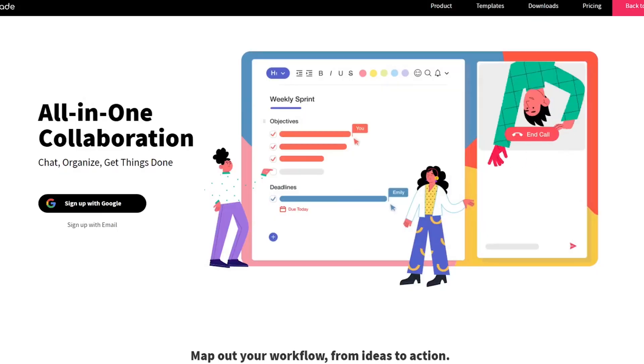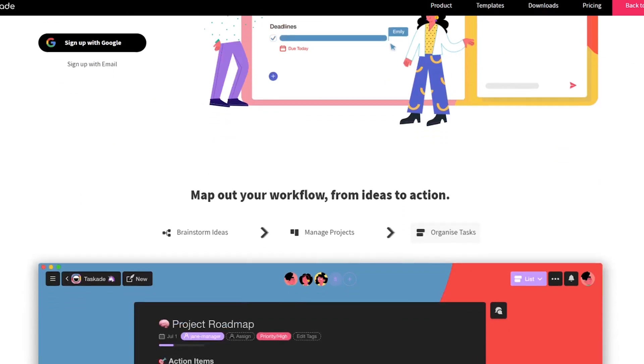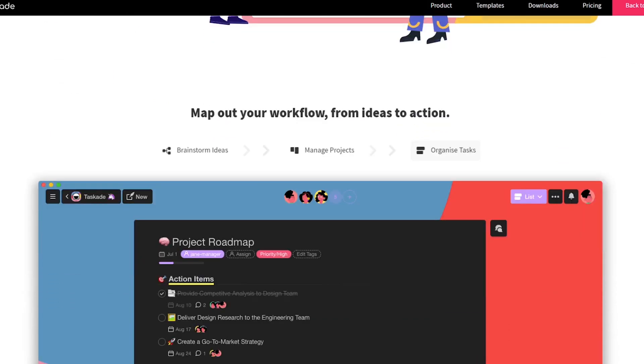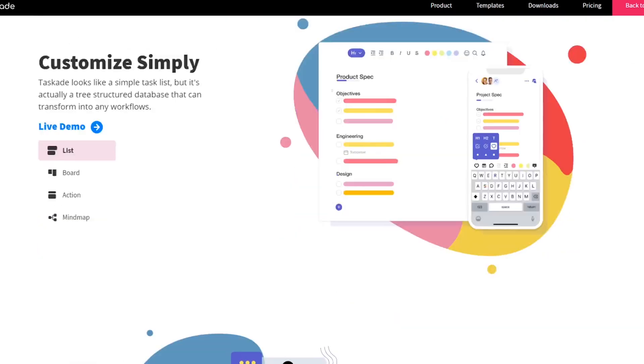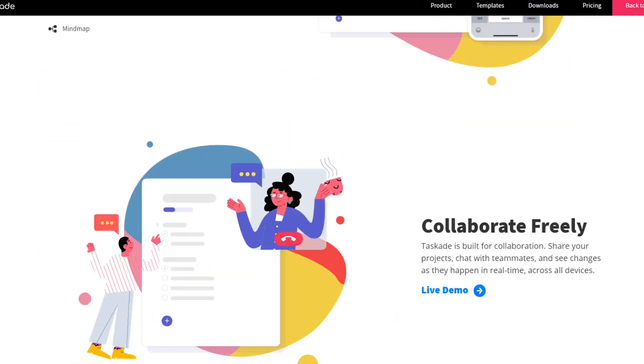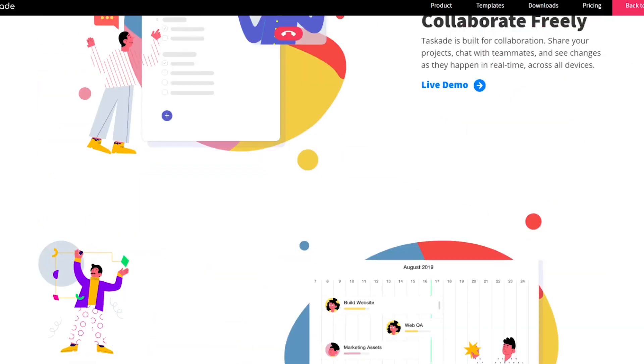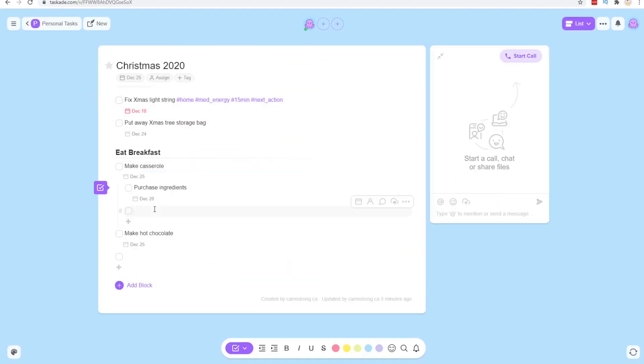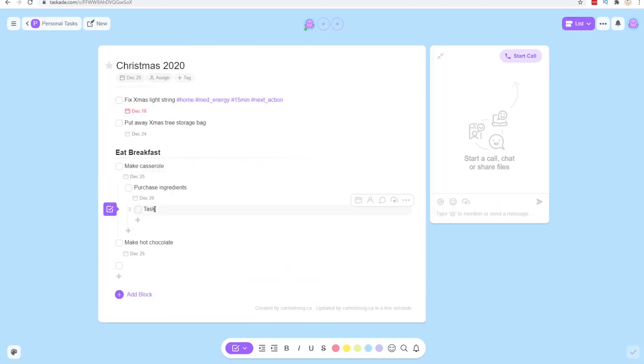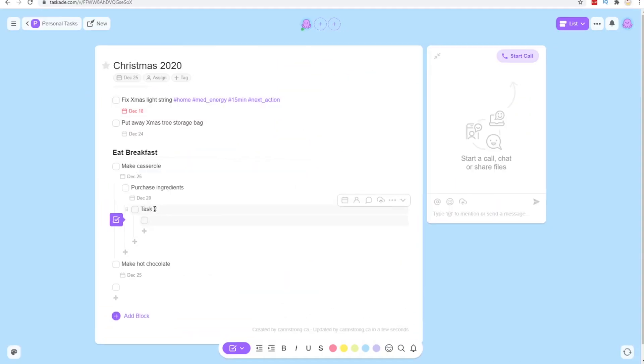I really like how intuitive Taskade is. I definitely get an Asana vibe from it if you've ever used Asana before. There's a lot of stuff I didn't really have to look up how to do it. I just knew how to do it. I knew how to add a project, how to add tasks, how to add subtasks.